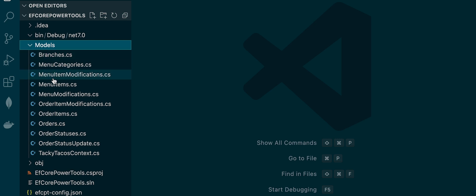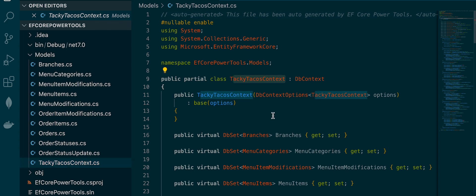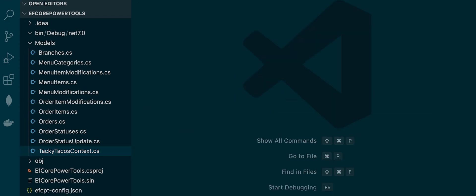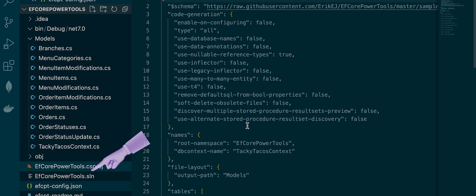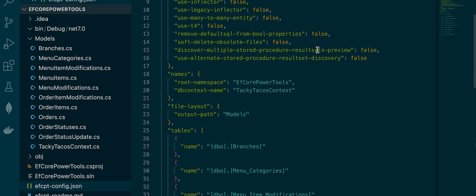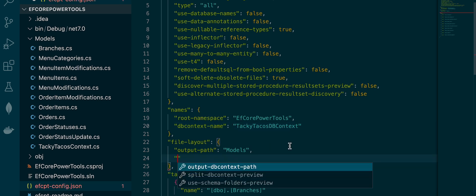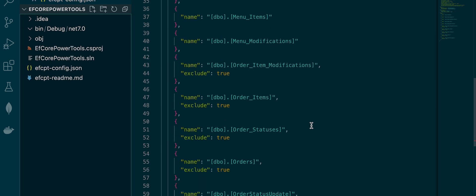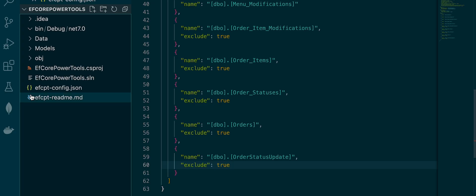Wow, that was quick. The default command has scaffolded all the tables into the project. My DbContext isn't named the way I like, and it's also lumped in with the entities. But you see this efcpt-config.json file here? I can update this to get everything set up how I like, just as I did with the GUI. Your IDE should also give you IntelliSense. Once I've set up the config file I just need to run the command as before and everything will automatically update.